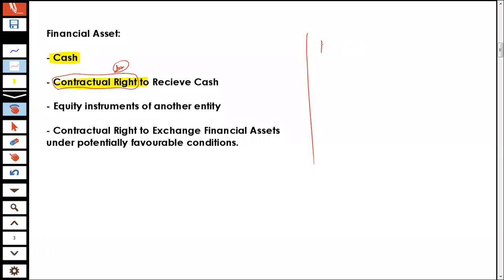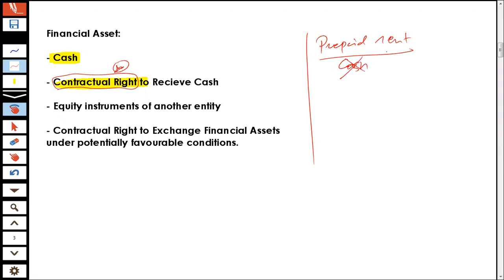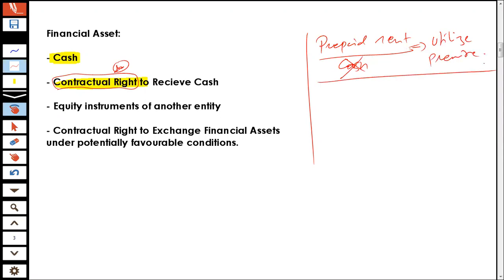Now, what happens is we have got prepaid rent. When we have got a prepaid rent, the prepaid rent is not a financial asset. The reason behind that is it is not a right to receive cash, but instead it's a right to utilize the premises. So if you have got a right to utilize the premises, that's an asset which is not a financial asset.